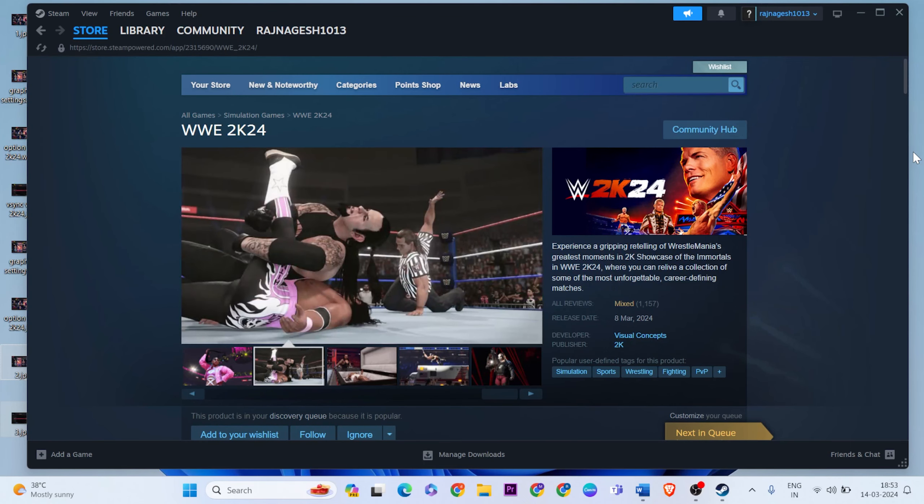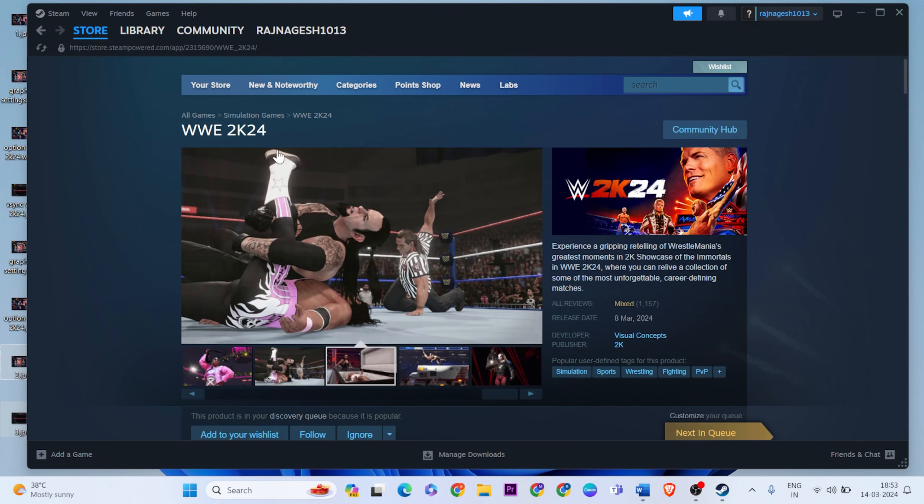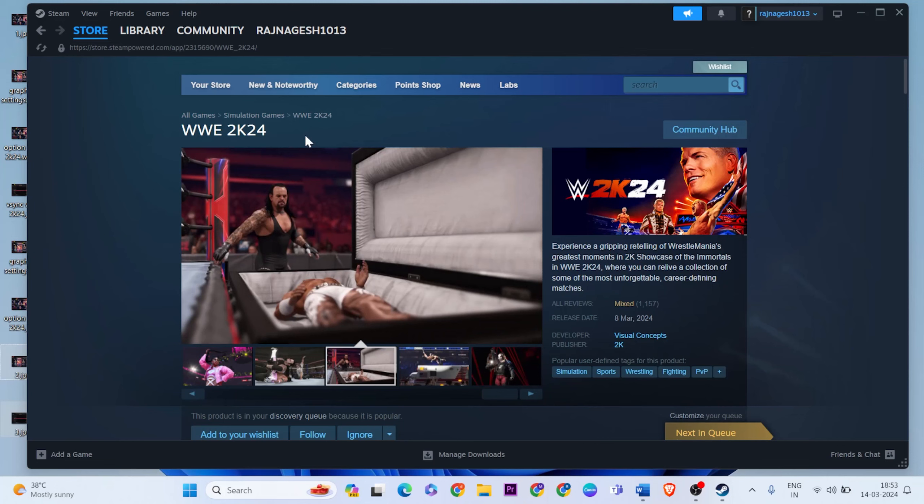This video is all about fixing the issues when playing this game. For WWE 2K24 game slow motion issues, simply try a few methods to fix the slow motion issues.